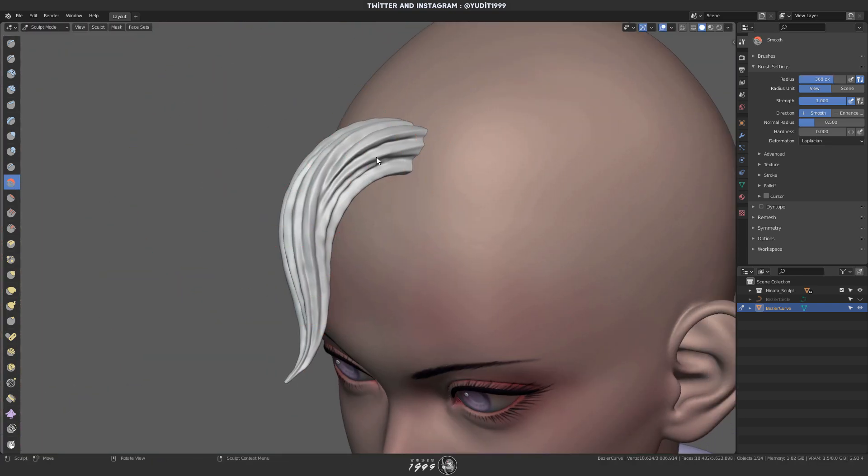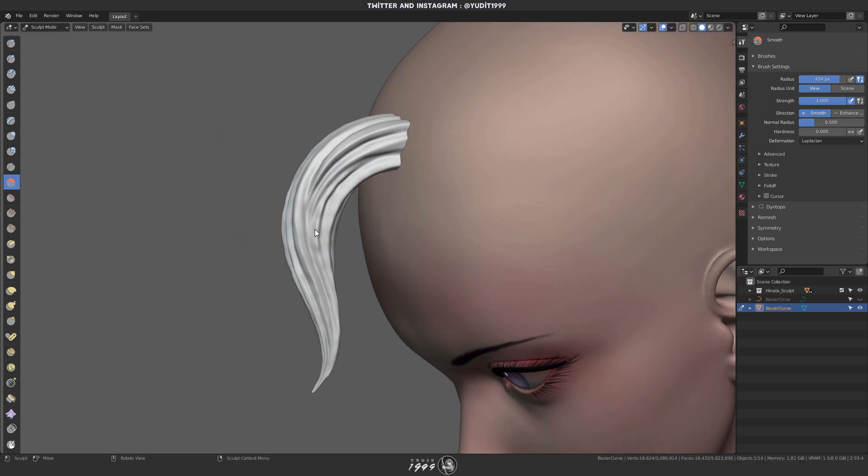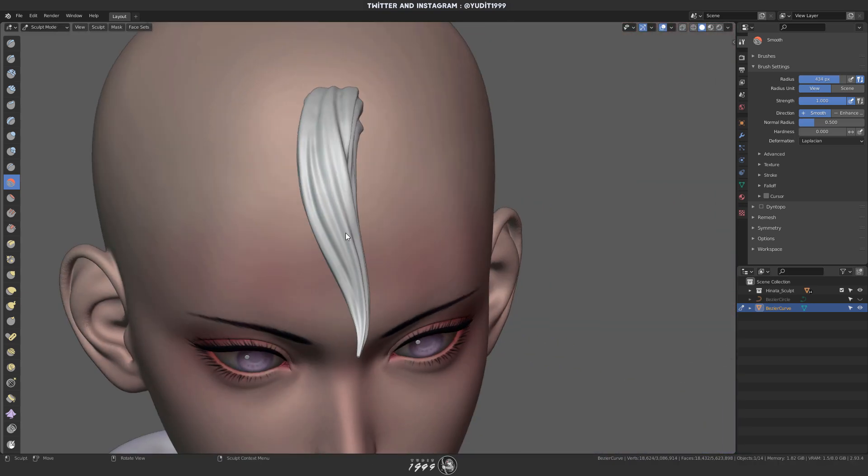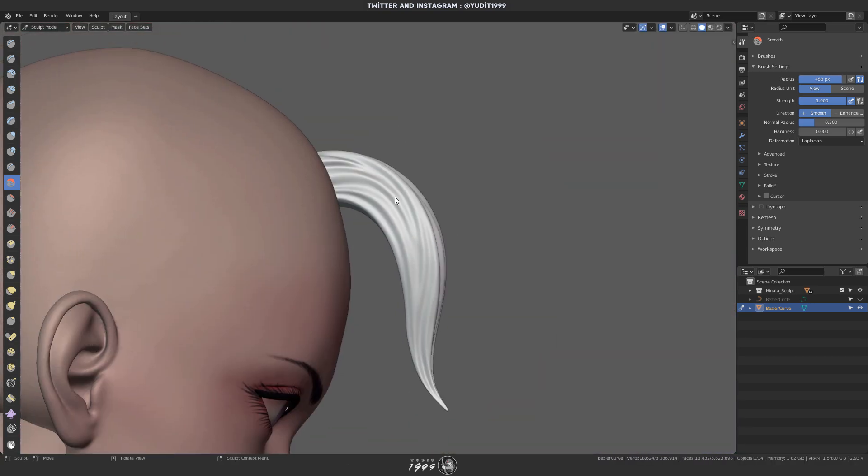Here I'm just smoothing it out, making the surface less bumpy.